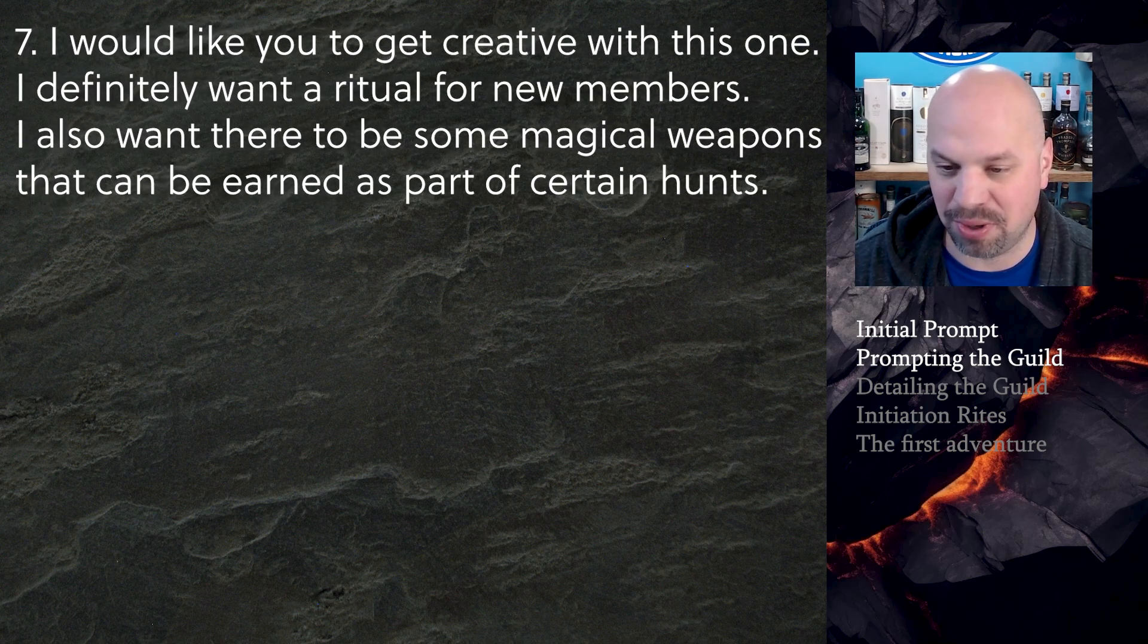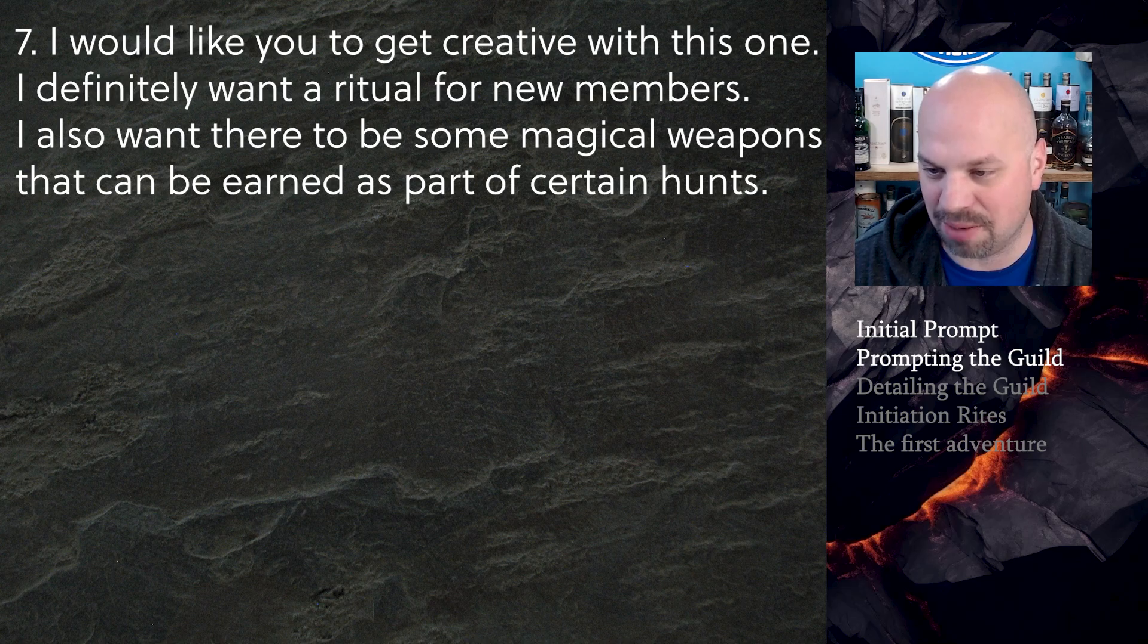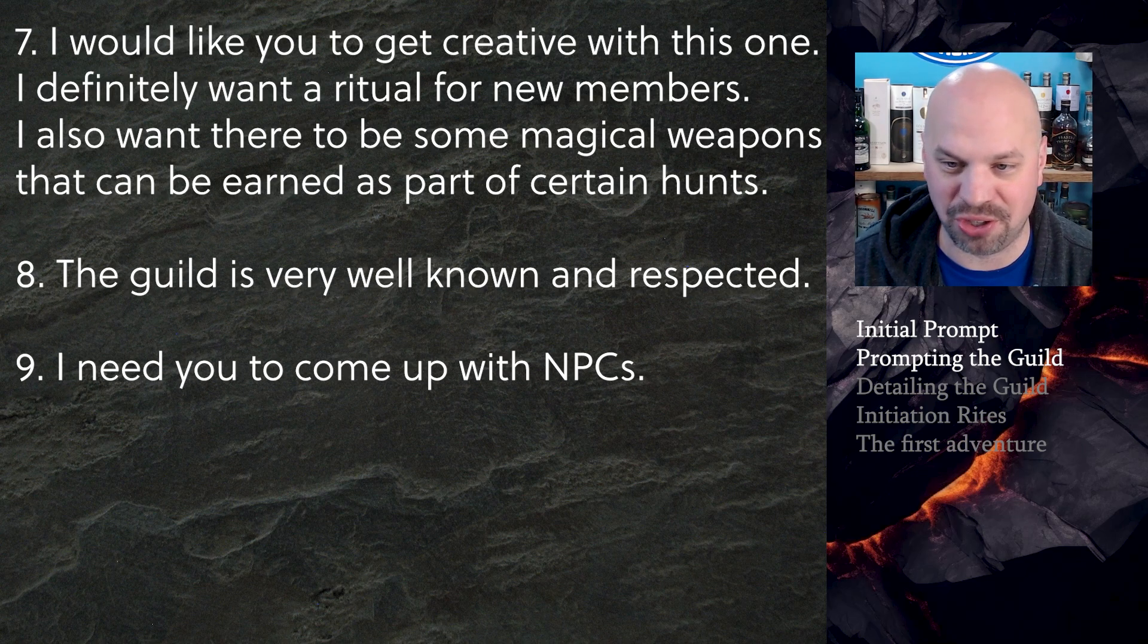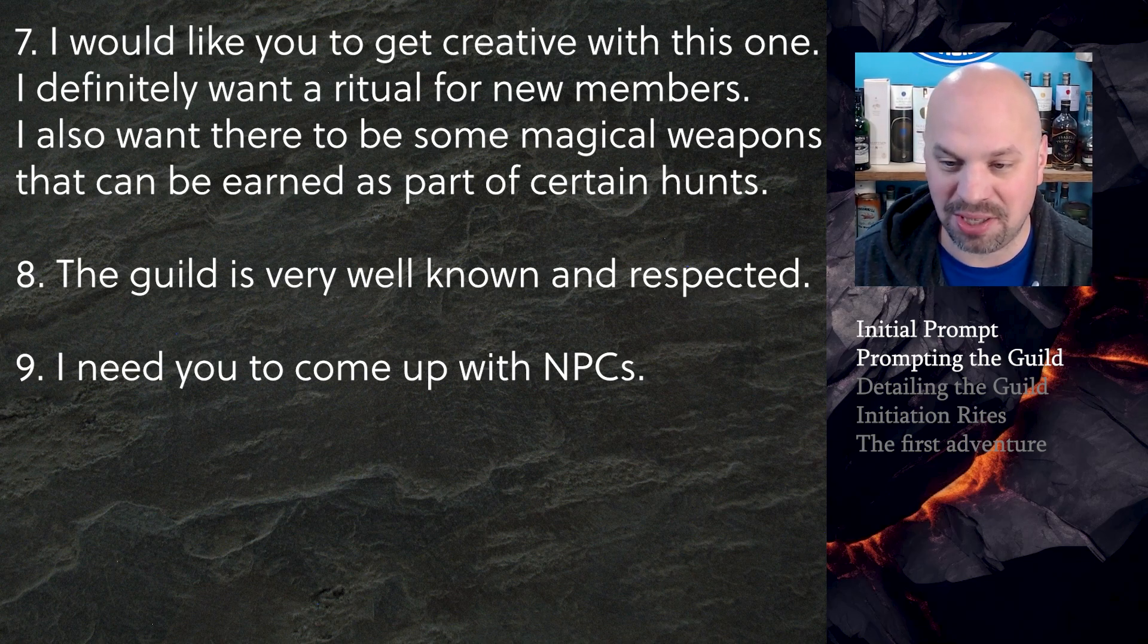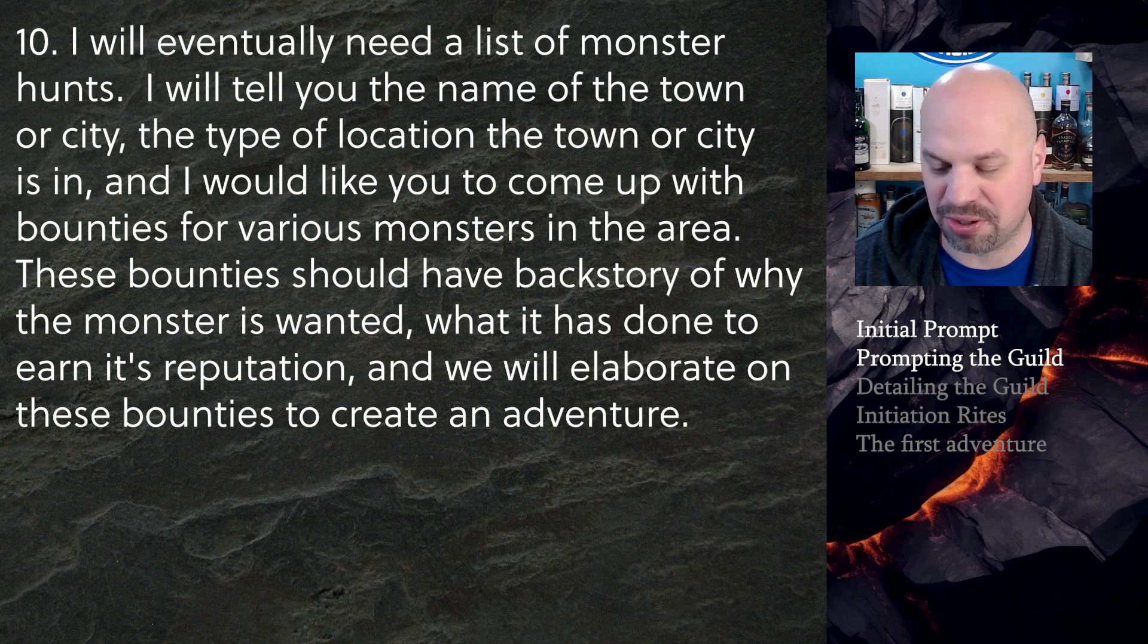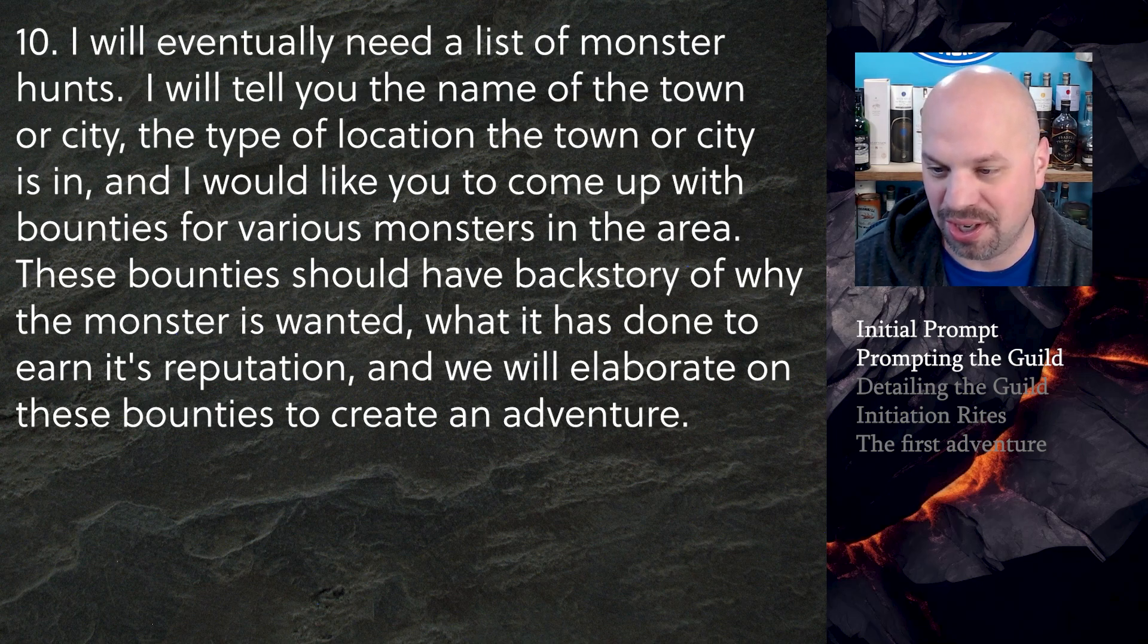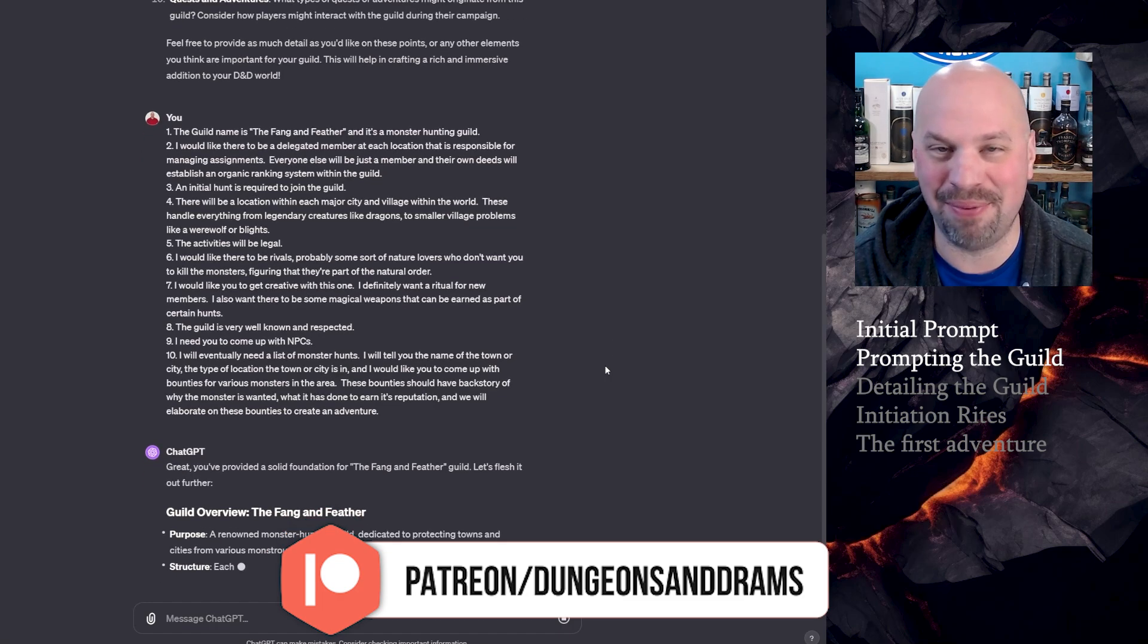I would like you to get creative with unique features and secrets. I definitely want a ritual for new members. I also want there to be some magical weapons that can be earned as part of certain hunts. The guild is very well known and respected. I want them to come up with NPCs that are legendary within the guild or notable. And now this is the one I like. For quests and adventures, I will eventually need a list of monster hunts. I will tell you the name of the town or city, the type of location the town or city is in, and I would like you to come up with bounties for various monsters in the area. These bounties should have backstory of why the monster is wanted, what it has done to earn its reputation, and we will elaborate on these bounties to create an adventure.